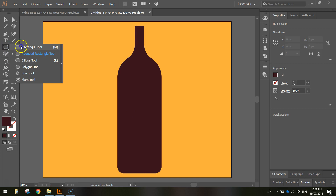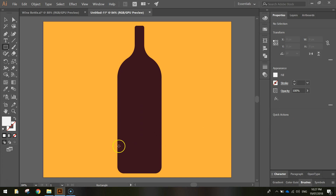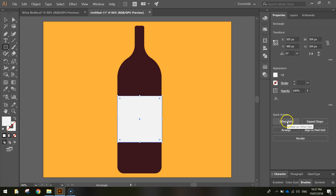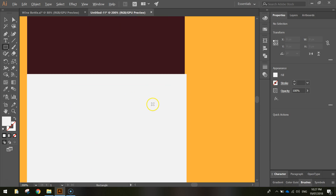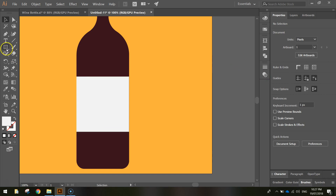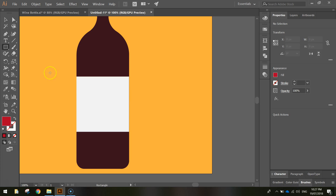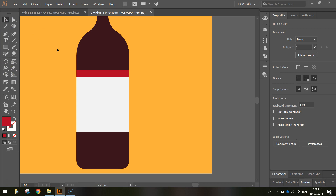Next, add some labels. Grab the rectangle tool and change the fill colour to an off-white: F2F2F2. Click and draw a label that spans from one side of the bottle to the other, making sure the edges snap right on the bottle lines. Then click off, grab the rectangle tool again, change the fill to red — AF0126 — and draw a smaller rectangle straight above the first one.